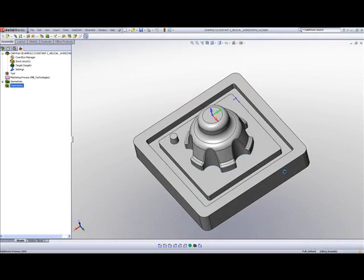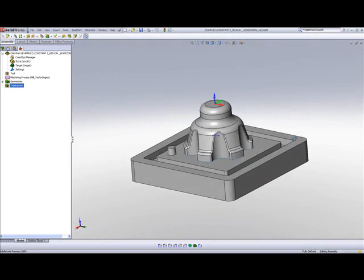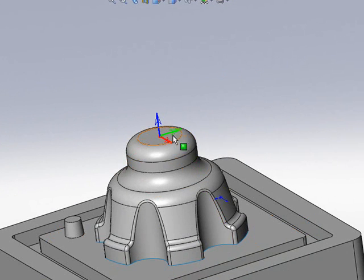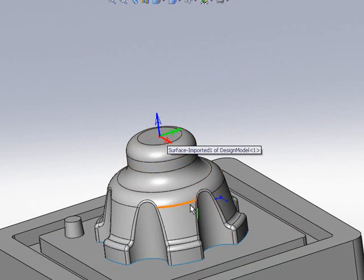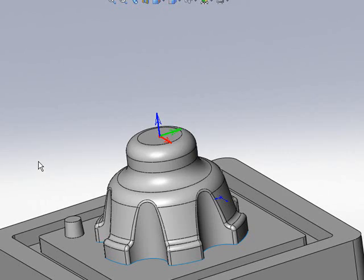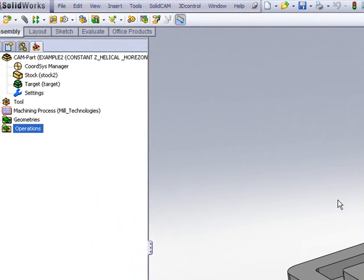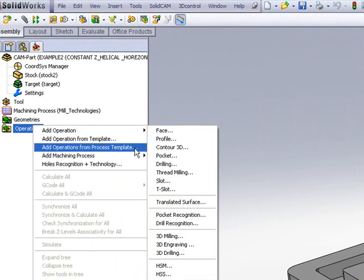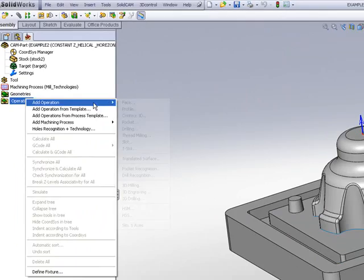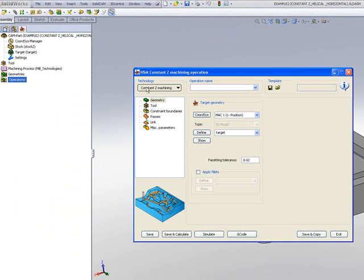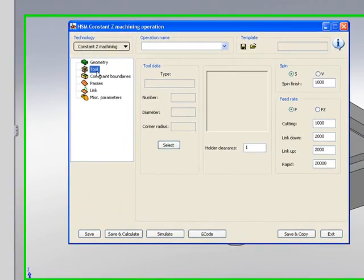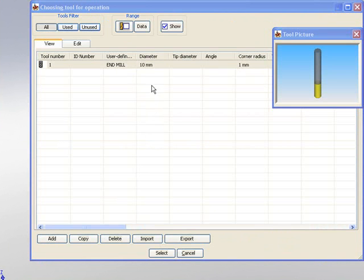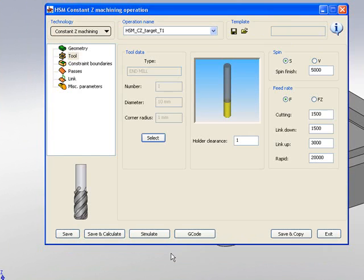In the part that you see here, I'd like to use a finished cut to go down these walls. I'll be first using the option of constant Z. If I go into my operation and open up my HSM, I'll start off by using the option constant Z, and the tool that I will be using will be a 10mm tool with a 1mm radius at the edge.